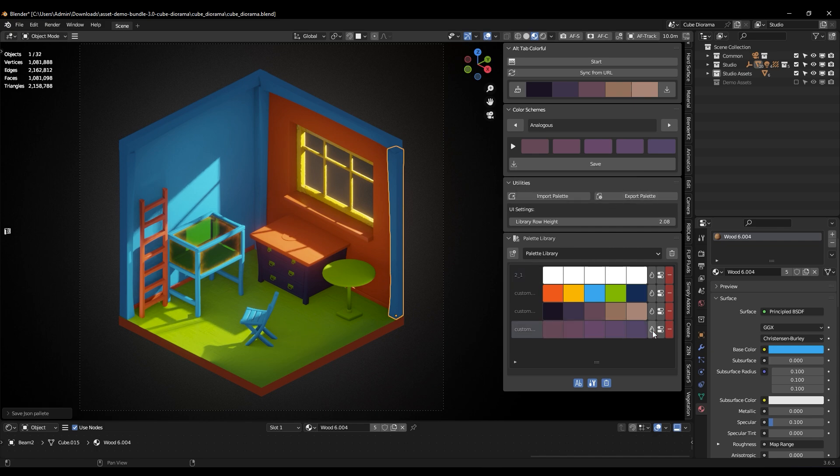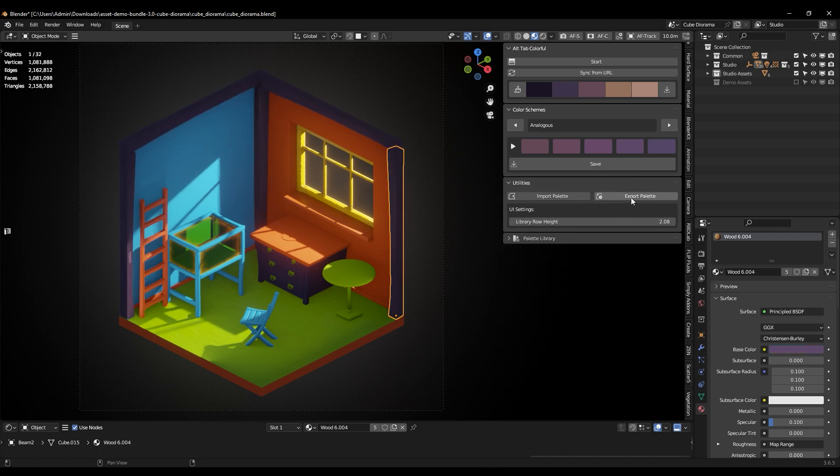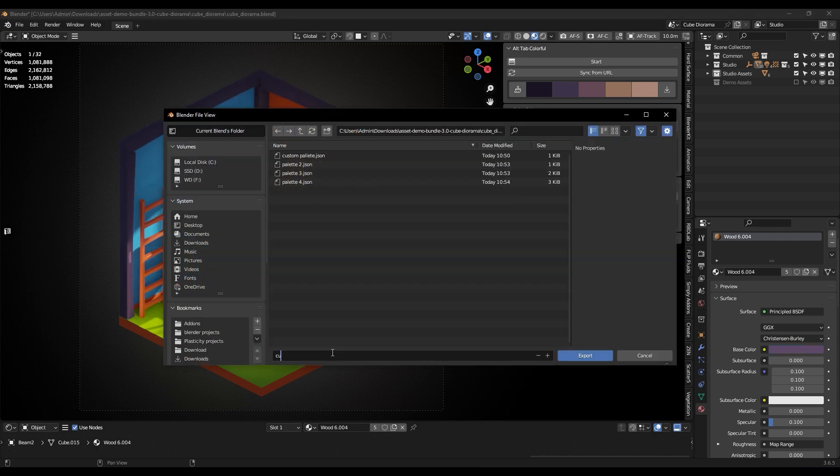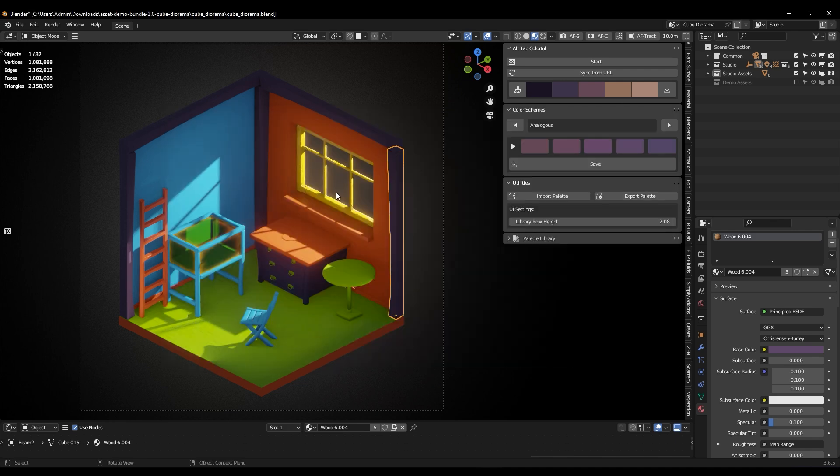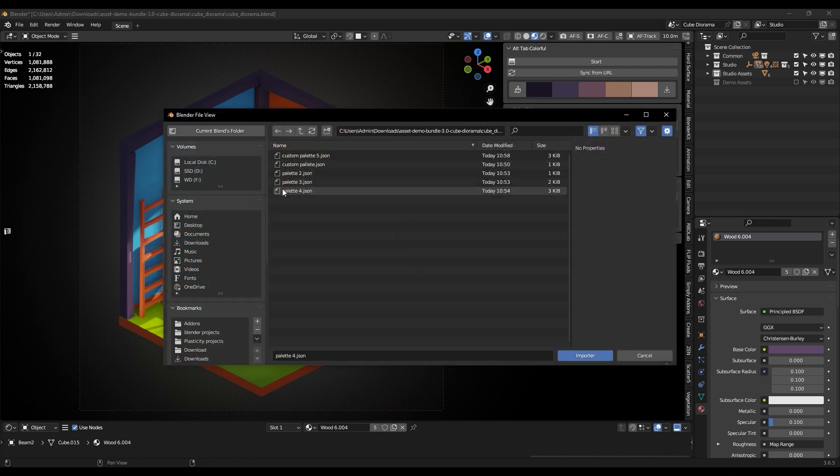So guys, if you're interested in this add-on, you will find all the necessary links in the description.